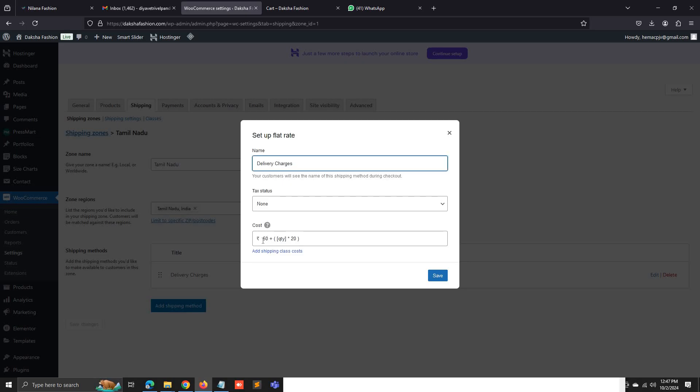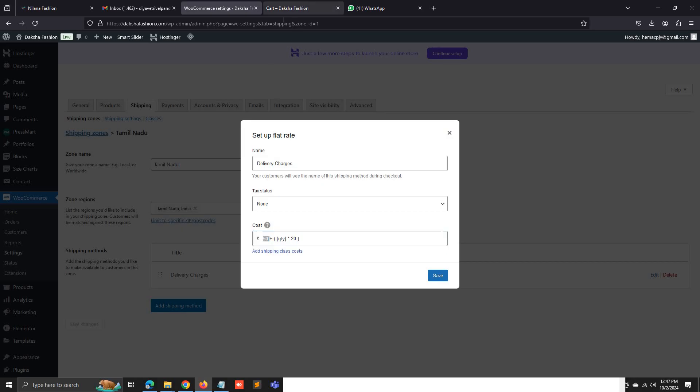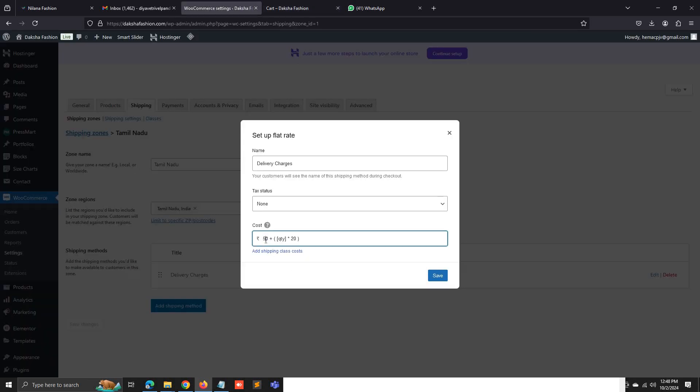First, I have to set the delivery charge cost to 50, and every quantity will be increased by 20. Suppose I add the second item, then 900 plus 900 equals 1800. Then it will be added to the first product for 50 rupees.